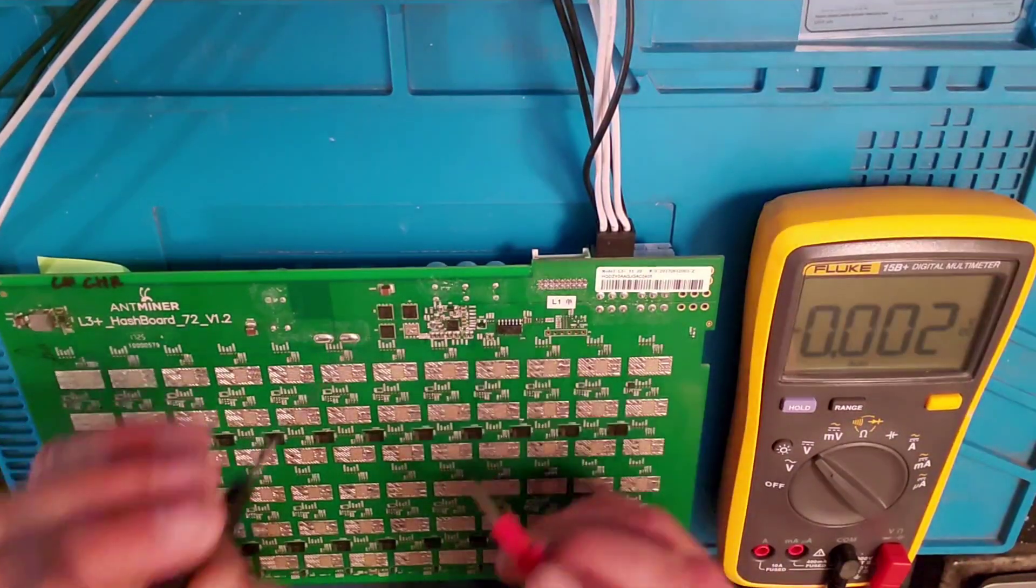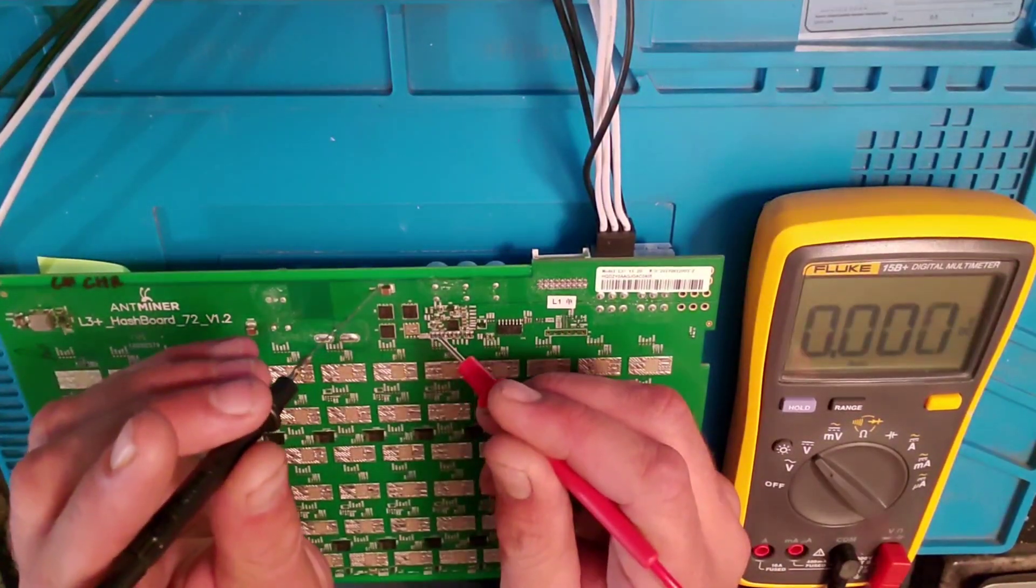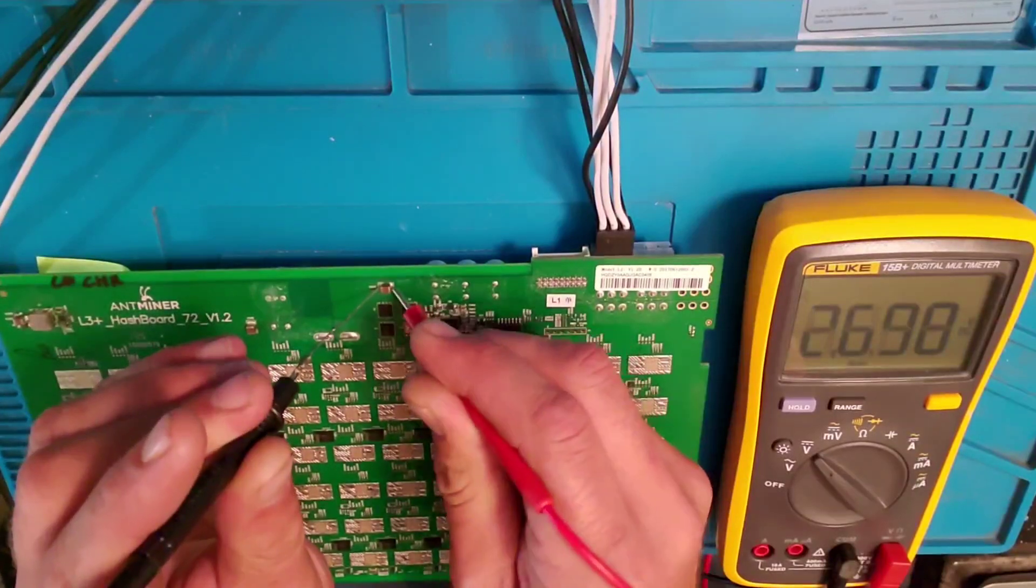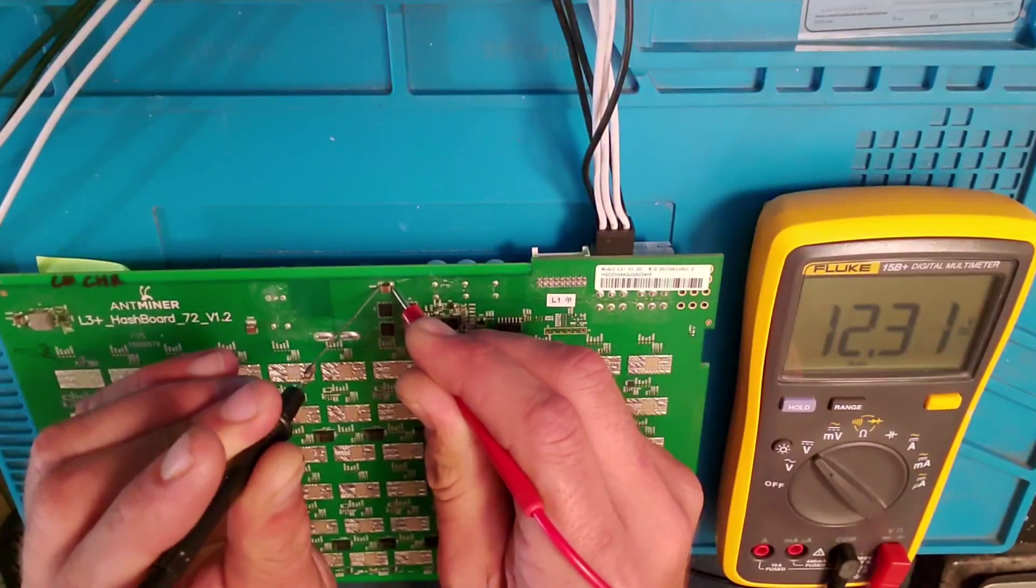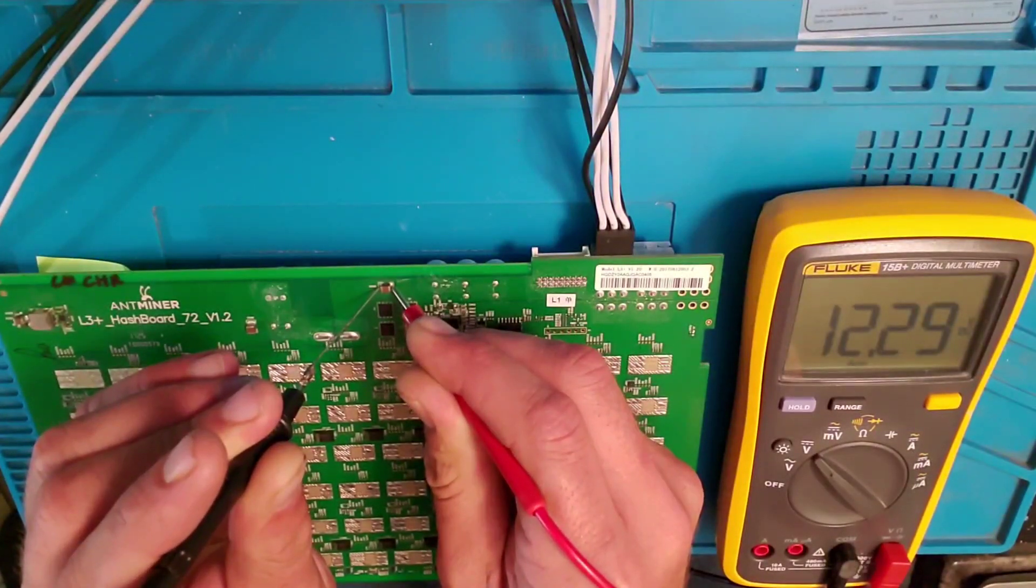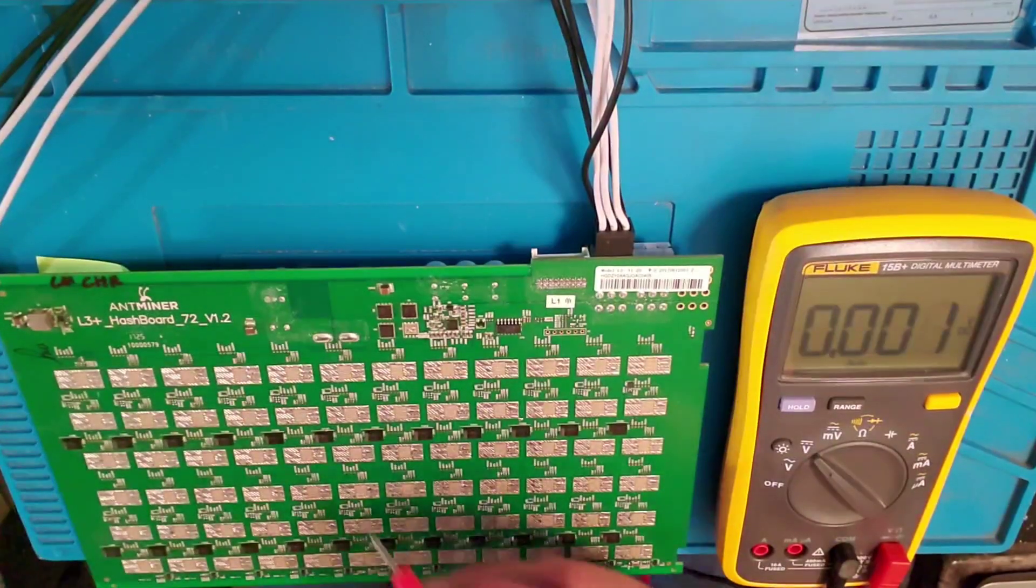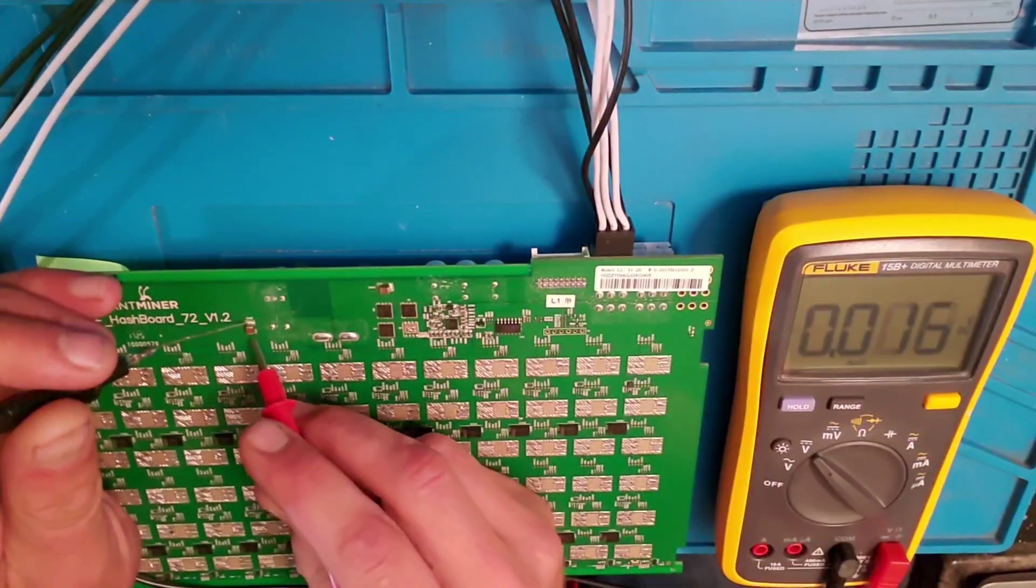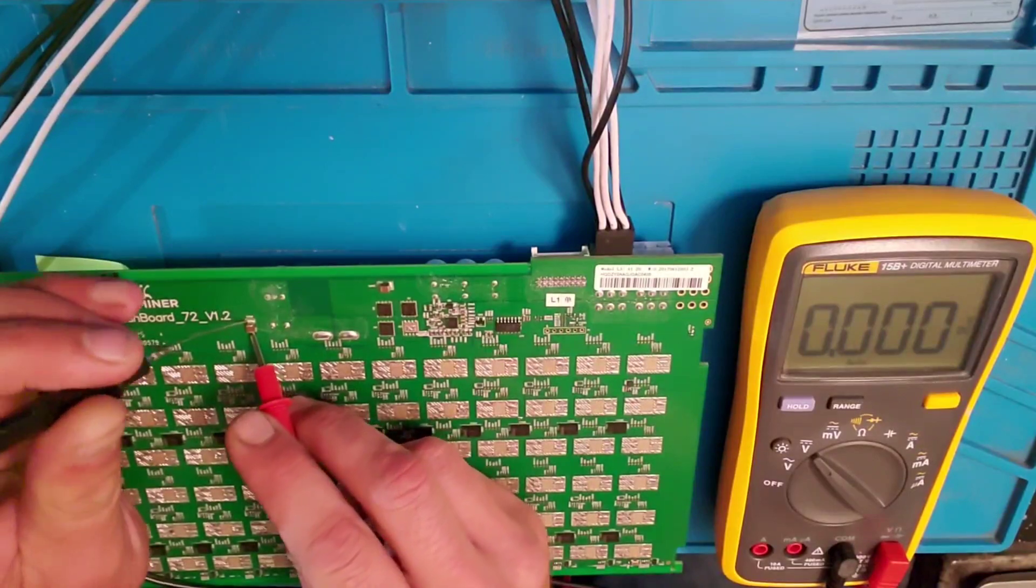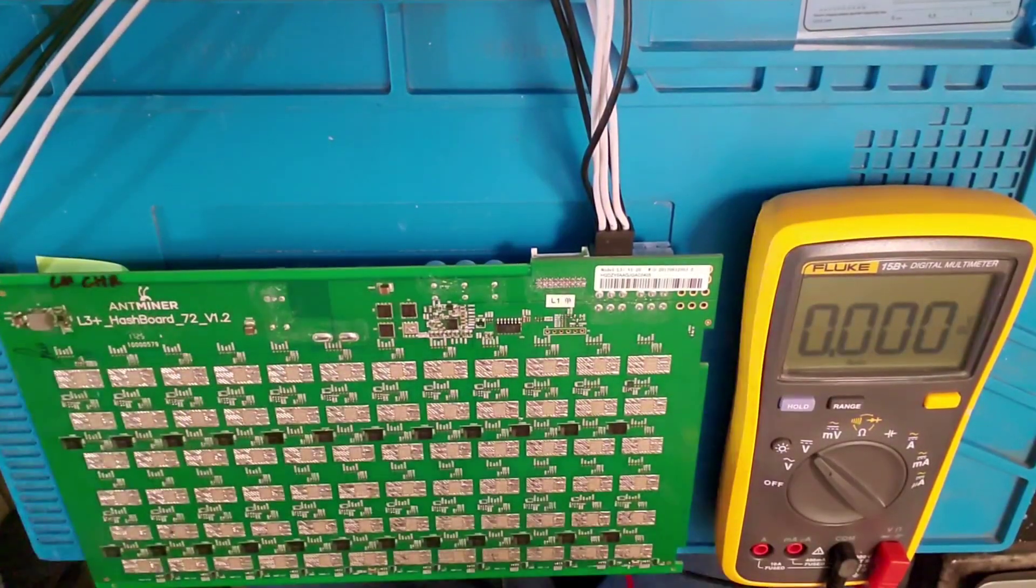Now on this board, we'll test here to make sure that there is 12 volts going into the board. Usually it's around 12.3. Then we're going to check the DC to DC. Nothing.